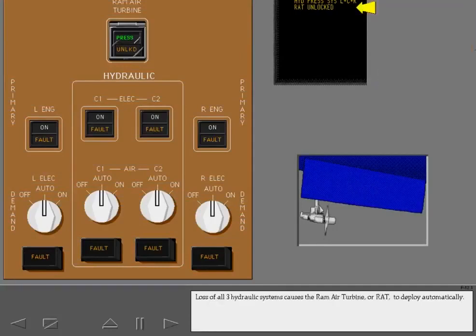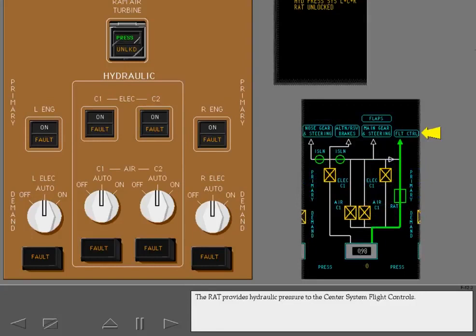Loss of all three hydraulic systems causes the Ram Air Turbine, or RAT, to deploy automatically. The RAT provides hydraulic pressure to the center system flight controls. If the RAT fails to deploy automatically, it can be deployed manually with the RAT switch.